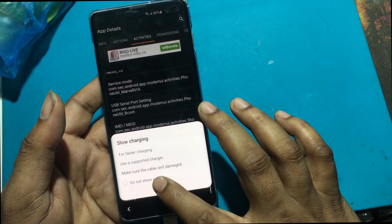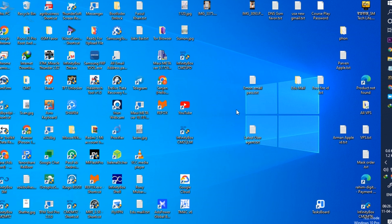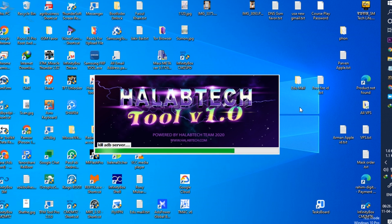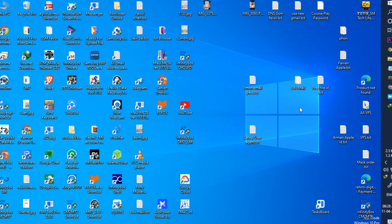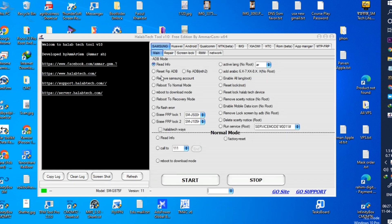Now I need a free tool to bypass FRP. I will use Halab Tech Tool V1.0. Connect the phone to the computer via USB. Click Reset FRP ADB.